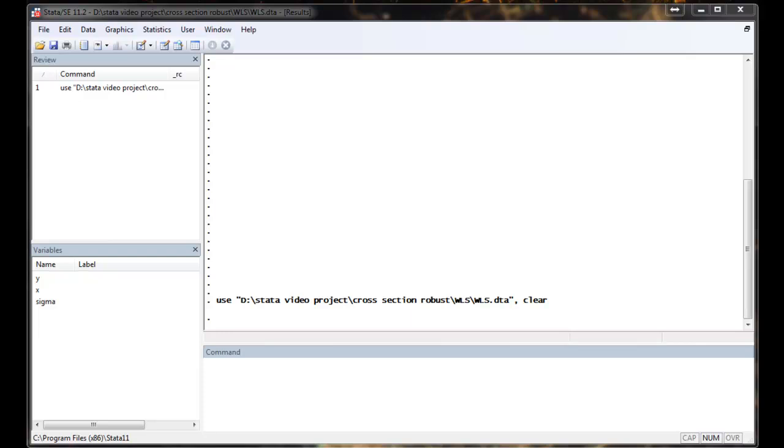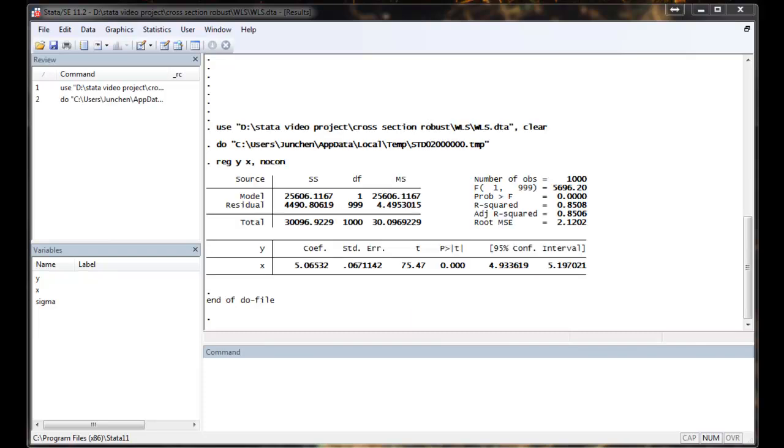Now we are going to analyze the dataset using the OLS method. So we can see from the regression result, the coefficient is very close to the truth, which is five.